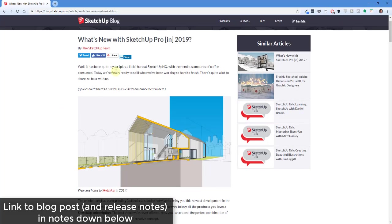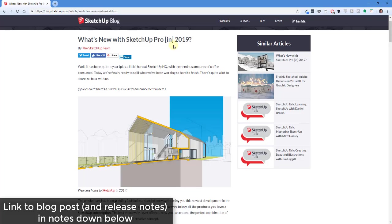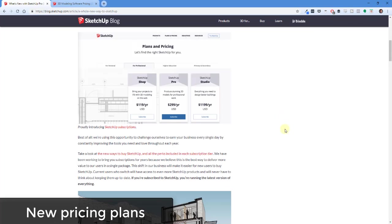I will link to this blog post in the notes down below. This is SketchUp's blog post on what's new in the pro version. So I figured this is probably the easiest way to walk through this. Then we'll jump back and forth between this and SketchUp, taking a look at any changes and things like that.